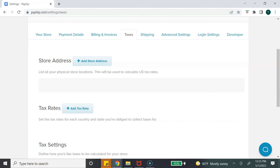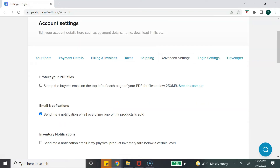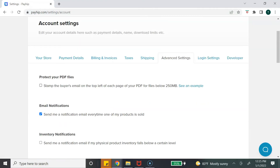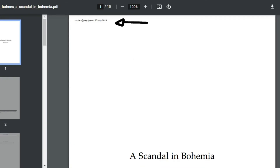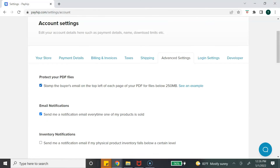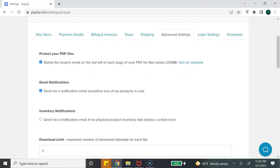The last tab that is important for digital products is the 'Advanced Settings' tab. Under advanced settings, the first option is to protect your PDF files — this is a great option to deter others from sharing or trying to resell your digital product. When you select it, it stamps the buyer's email and date of purchase on the top left corner of each page of the PDF.